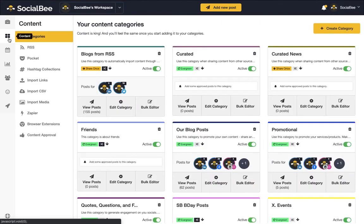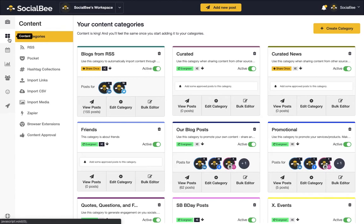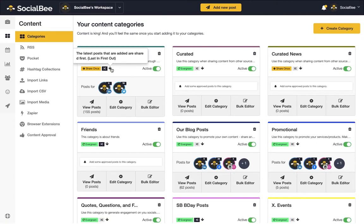Think of your categories as queues for your different types of content. You can schedule them and the posts that are queued inside will get published in a top to bottom order. And if a category is Evergreen, once we get to the bottom of the queue, we jump back up to the top.